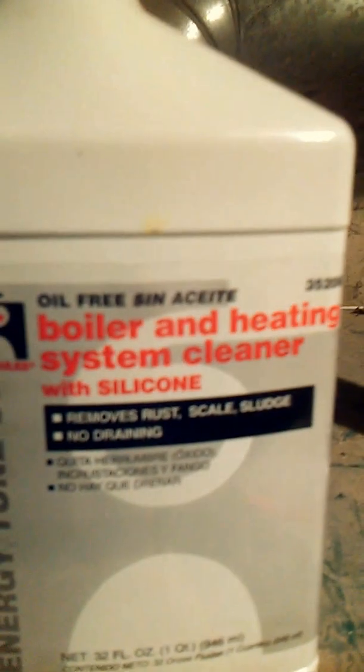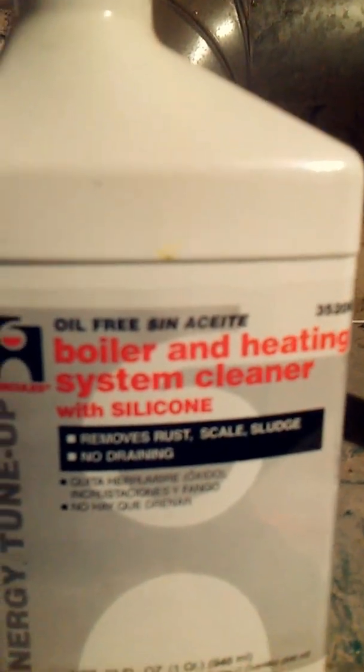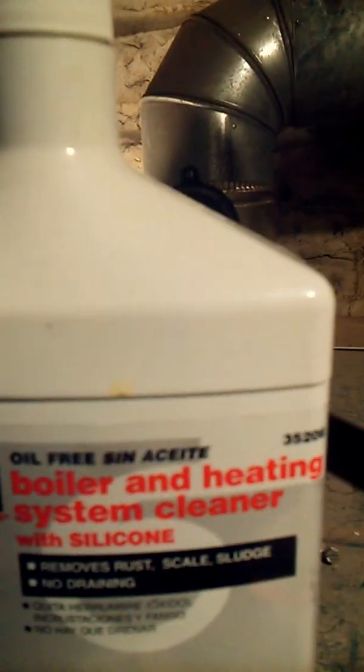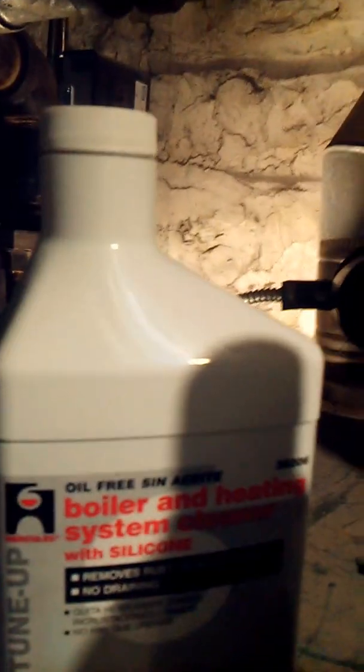And believe it or not, this boiler cleaner I put in the radiator of my car with an engine flush. Whatever you decide to put in the radiator of your car, that's up to you. That's my disclaimer on that.